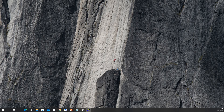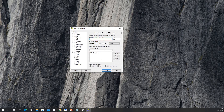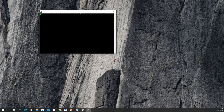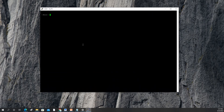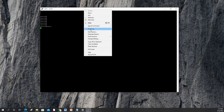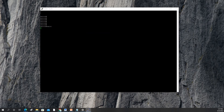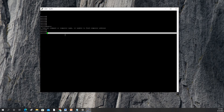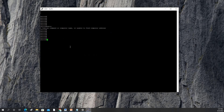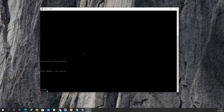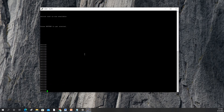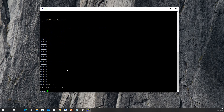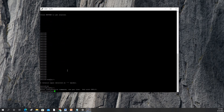First we need a console connection to access our switch. We'll use serial and then open the terminal. Now we're in the switch. Let's enter it — first thing we have to do is change the hostname. Enable, then config t, then hostname.